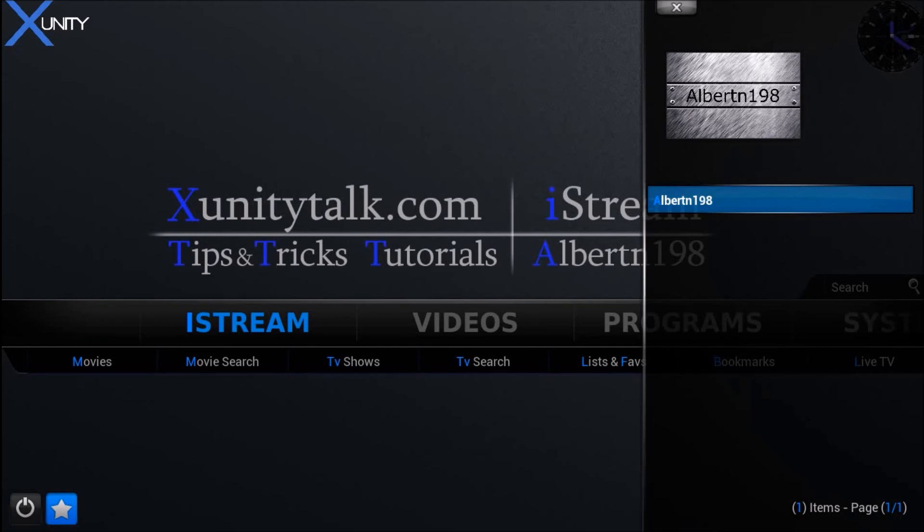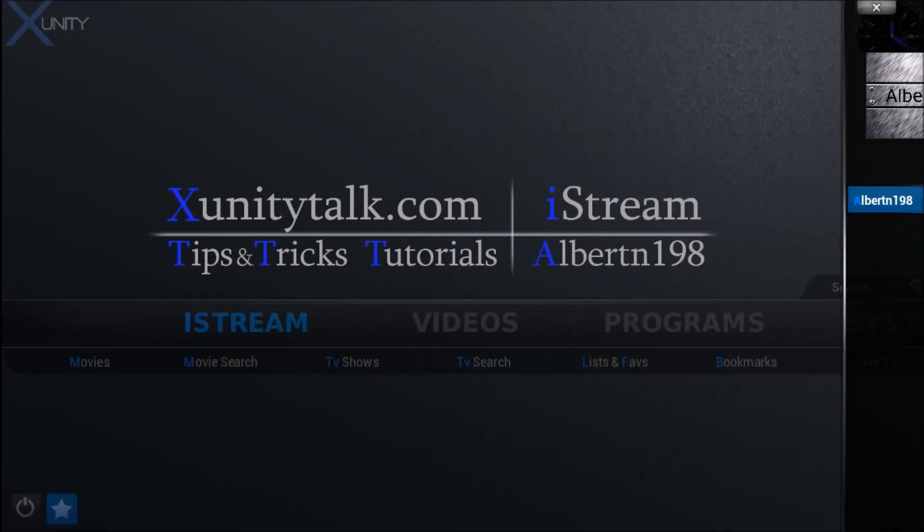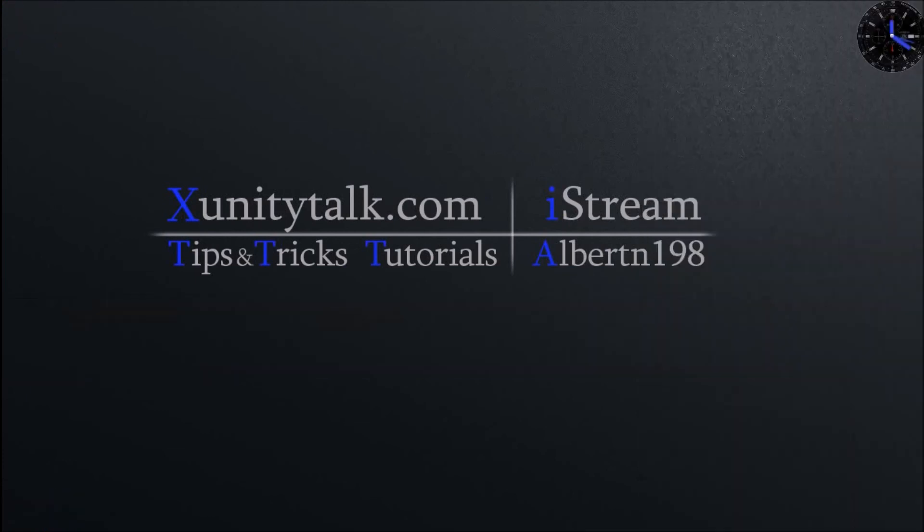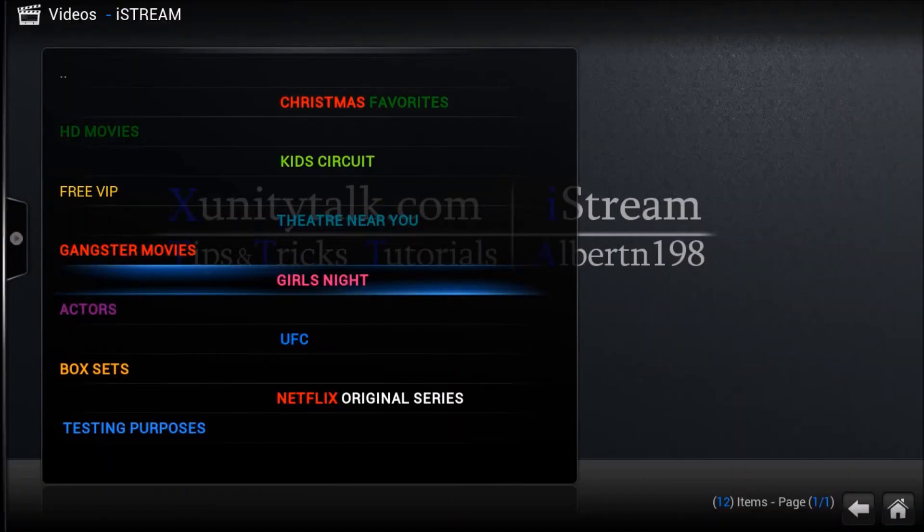So once you click on it, as you can see, it'll take you straight to that playlist without doing any extra steps.